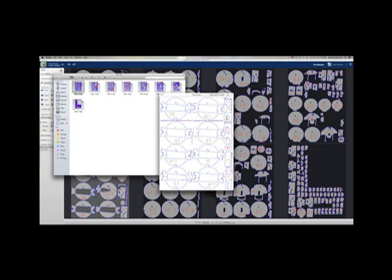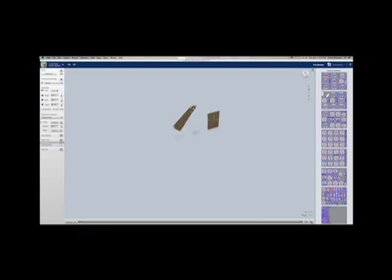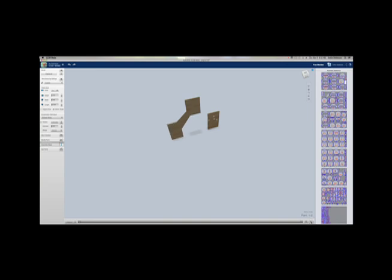Before you close 123D Make, make sure you save your file and that you also take a look at the assembly steps. This will give you a guide to how he needs to be put together and how their numbering system works so that you can make sure you get all of his pieces in the right place.